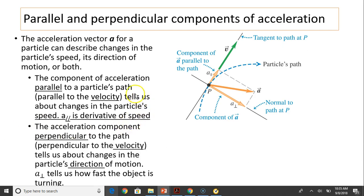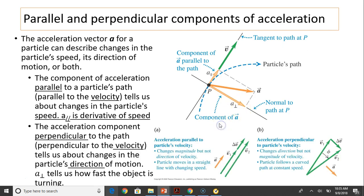Acceleration points into the concave side of the curve and can have two components — not AX or AY, but A parallel and A perpendicular. A parallel is parallel to the path and parallel to velocity; A perpendicular is perpendicular to the path. The parallel component indicates how fast the speed (magnitude) is changing — it is the derivative of speed. The perpendicular component tells you how fast the direction is changing, or how fast the object is turning.